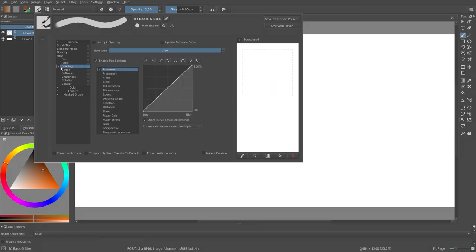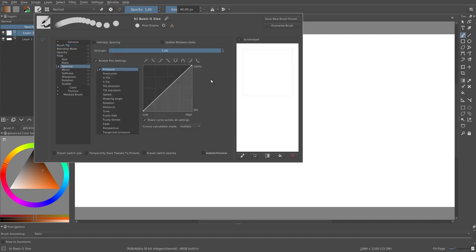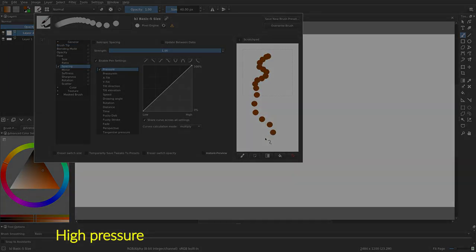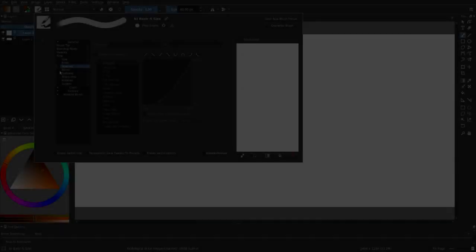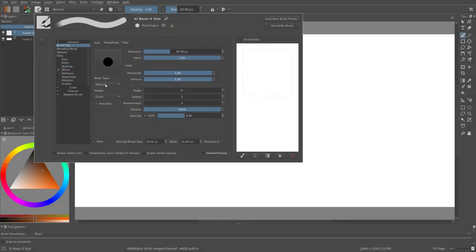Spacing varies the space between the dabs. Mirror mirrors the brush tip.